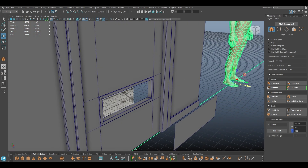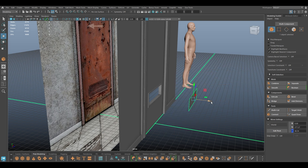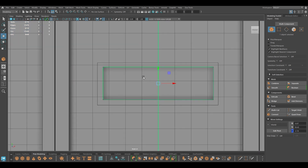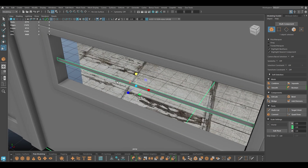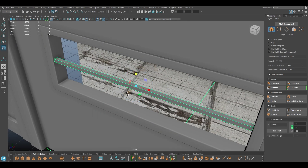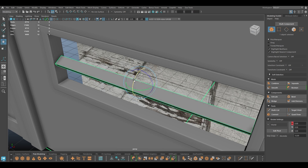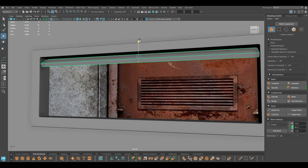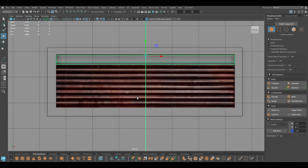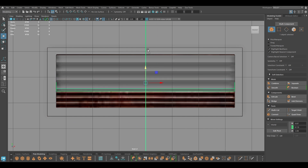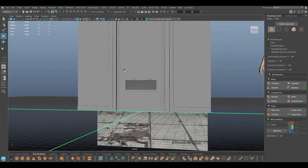Bring this back, and for this one I'm going to go to modify center pivot, place it here, and scale this down and extrude. Rotate it and place it up here. Now we can create a duplicate and place them. You can also change the size of these vents if you want, but I think these are good for now.